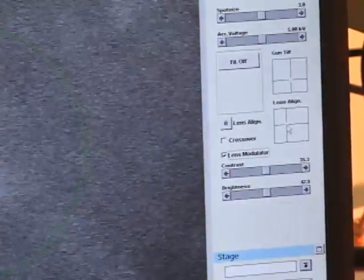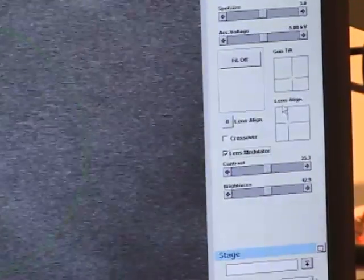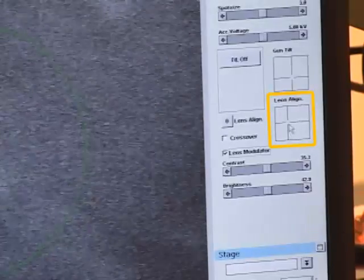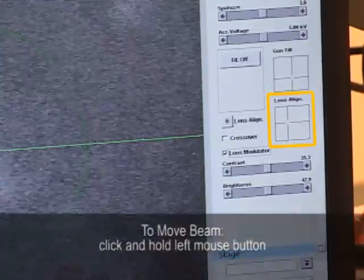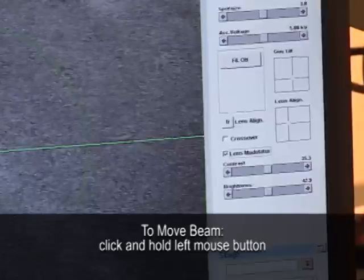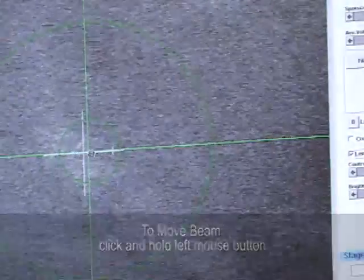I'm going to pull the beam towards the center of the lens by clicking in the lens alignment box — a left click with the mouse that I hold. The picture is moving left to right, so the beam needs to be dragged left or right. I'll try right first with a medium-sized step, and it actually did eliminate a lot of the side-to-side movement.